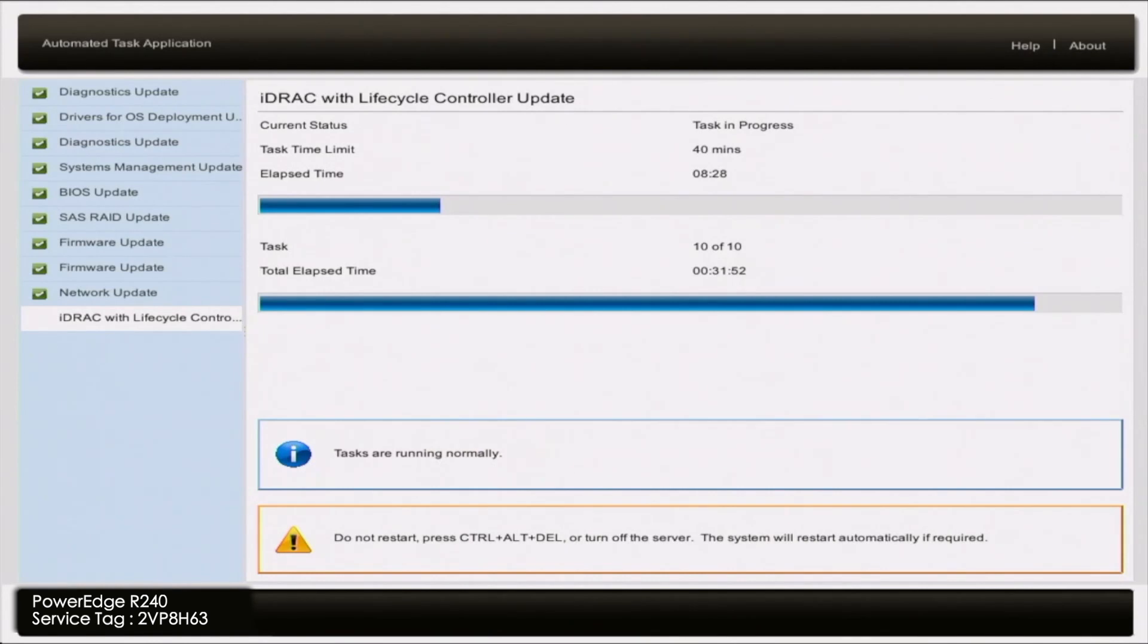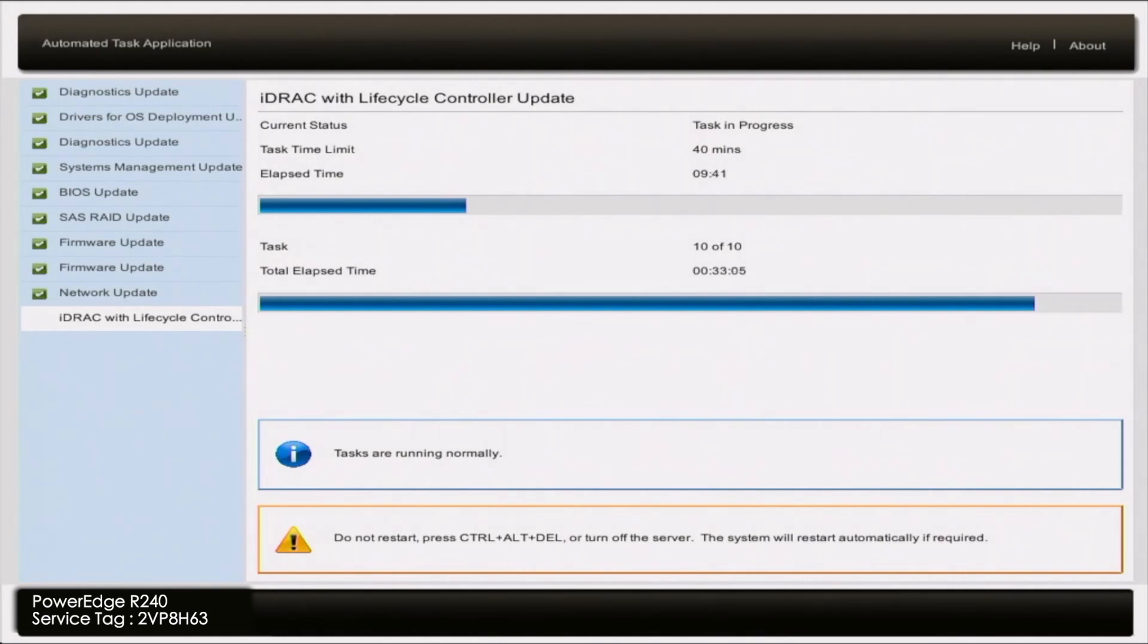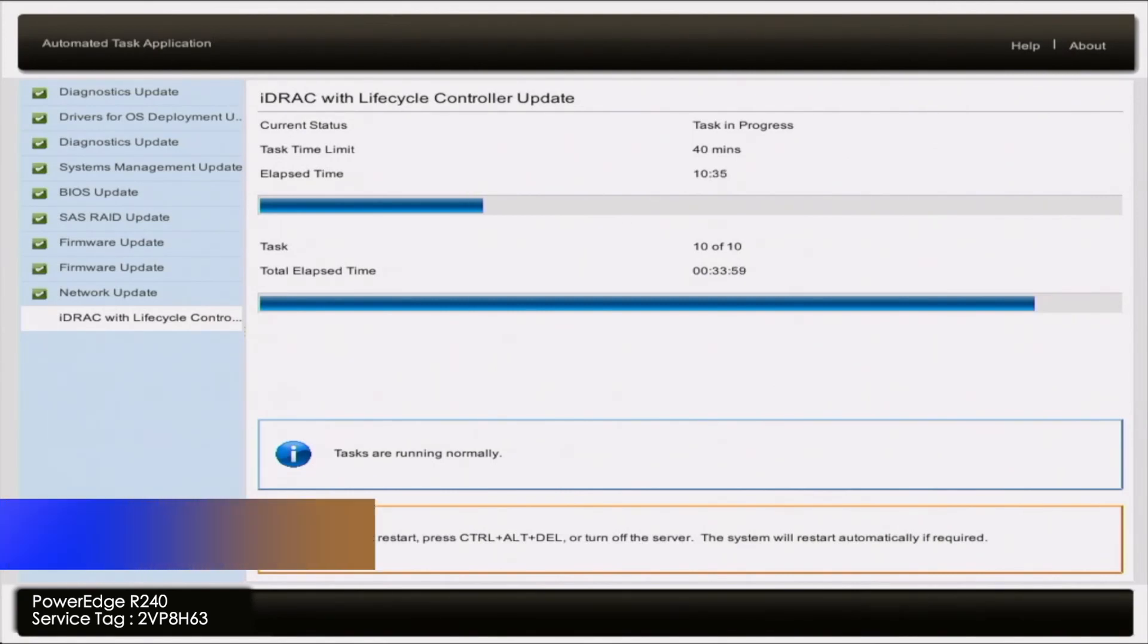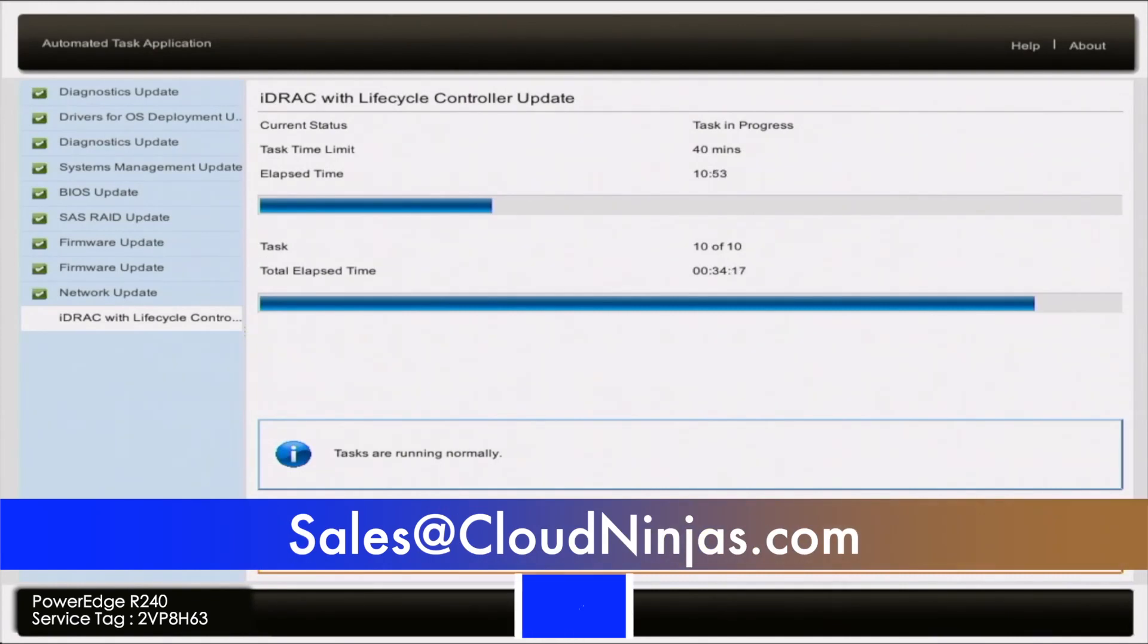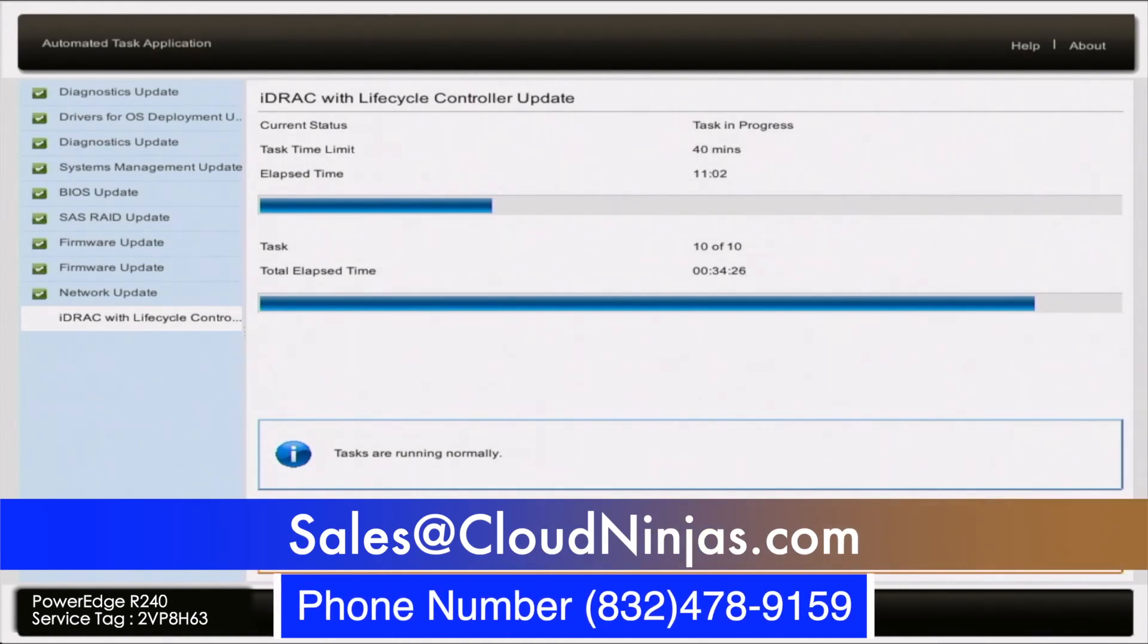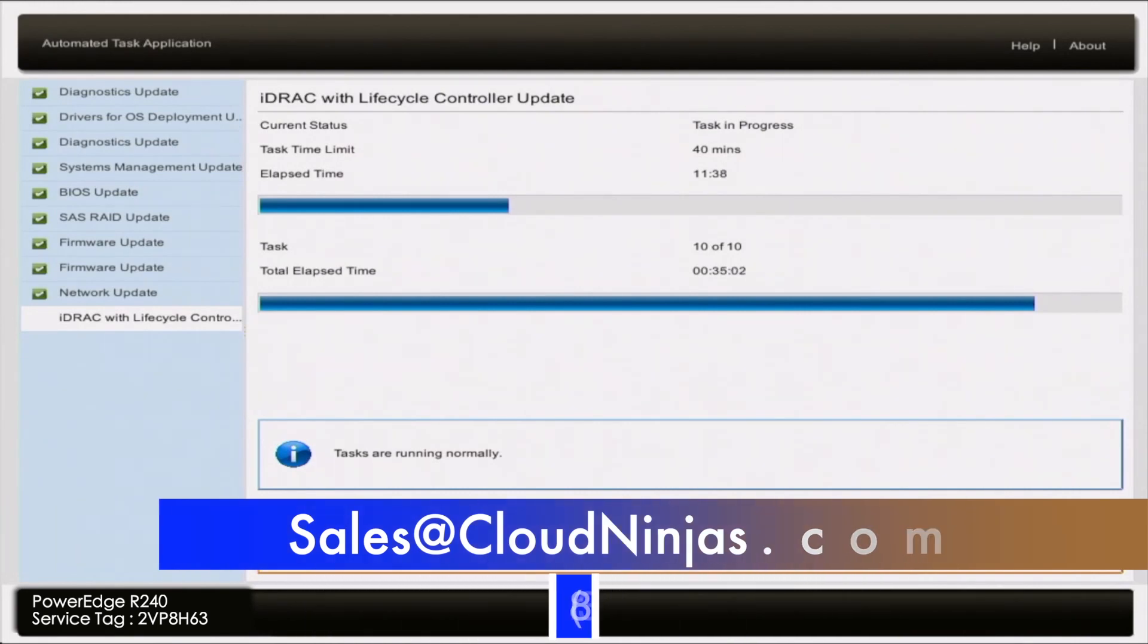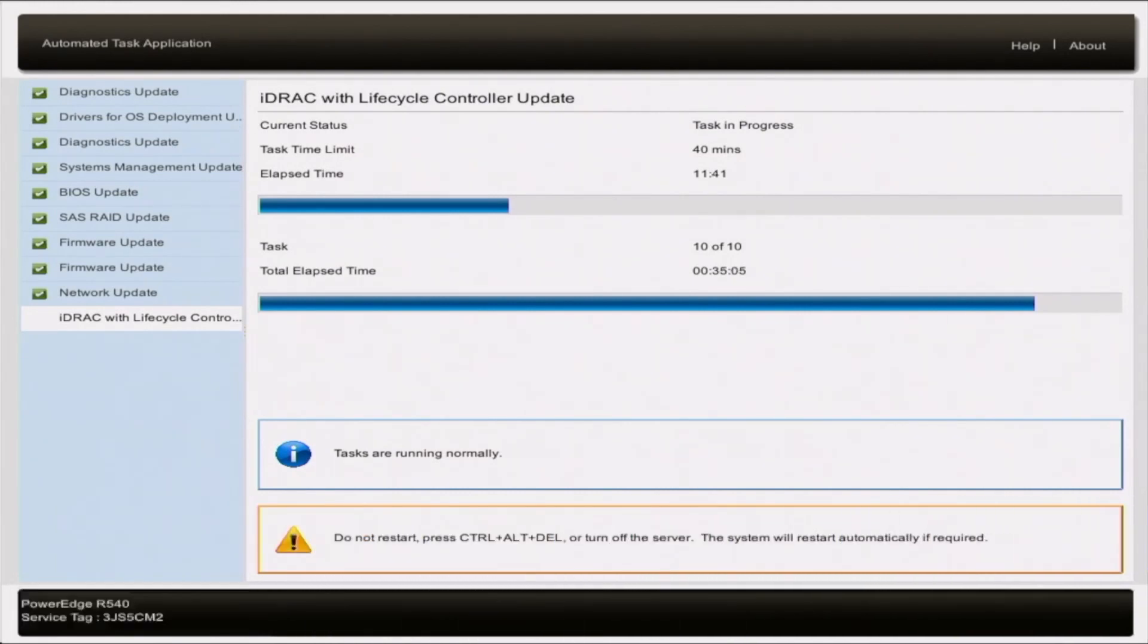And if you're interested in purchasing a custom built server whether it's Dell, HP, Supermicro, Cisco we have plenty in stock. We also have AMD Ryzen servers, AMD EPYC servers, Intel Xeon scalable servers. So if that's something you're interested in email us at sales@cloudninjas.com that's sales@cloudninjas.com. Take care guys.